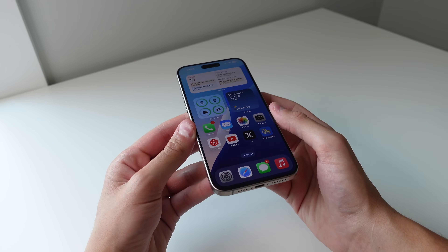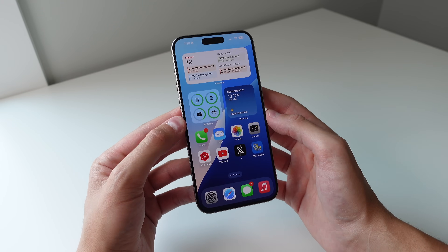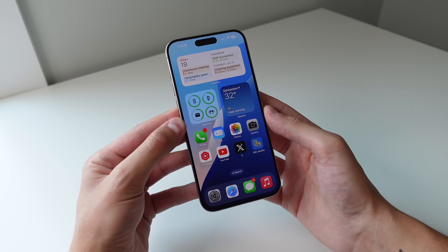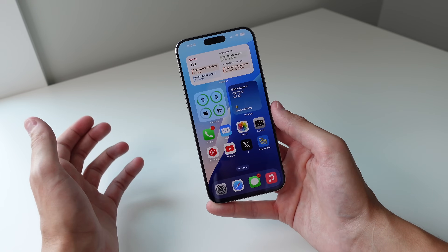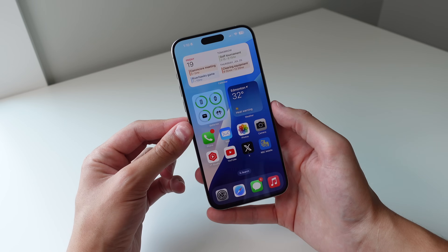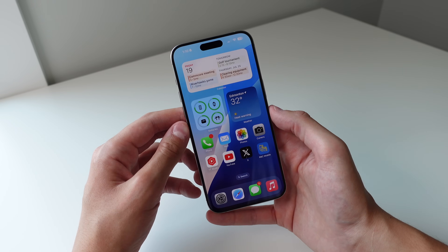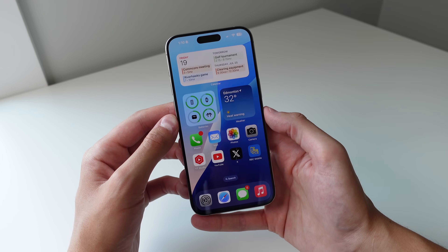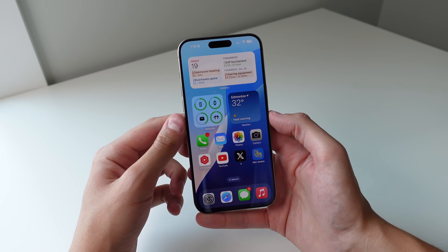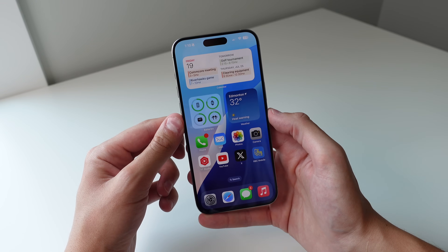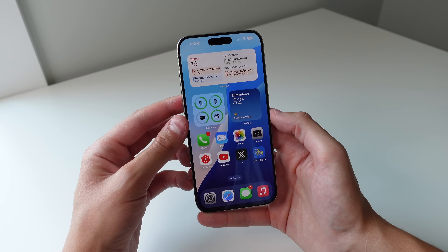iOS 18 is packed full of really great features that make this feel like a huge update to the iPhone. Let me know in the comments what you're loving in iOS 18, and if there are any underrated features I missed. If you found this video informative or helpful, please drop a like. My name is Michael with iDB — thanks for watching and I'll see you in the next video.